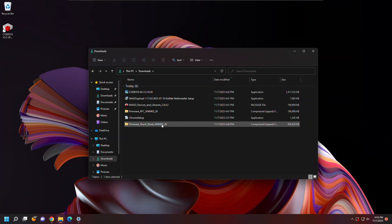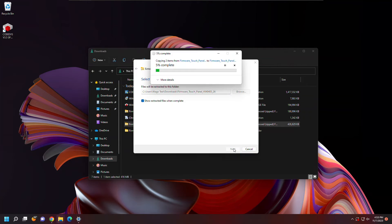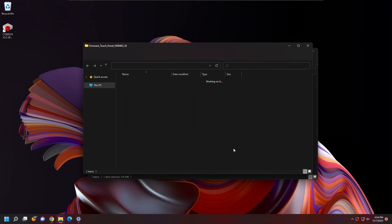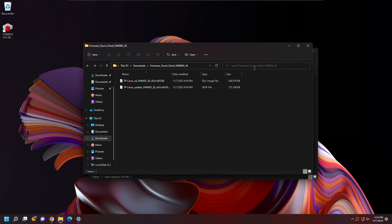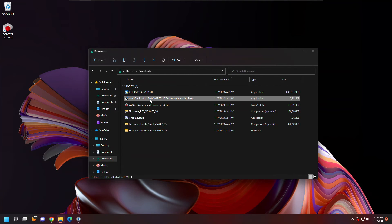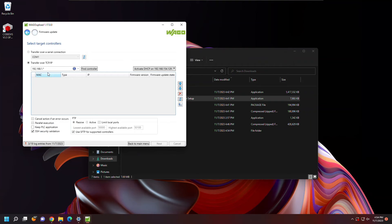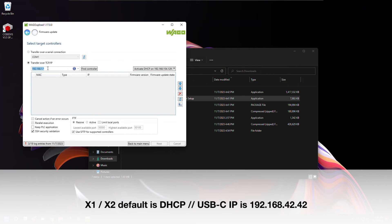Next, I'm going to update the firmware on the controller to the latest and greatest. In this case, it's firmware 26, so I'm just going to unzip that from the download that we grabbed. Next, I'm going to open up WAGO Upload. This will allow me to do a couple things, including update the firmware on the device.